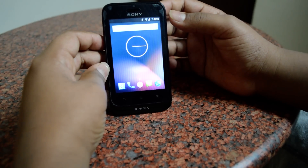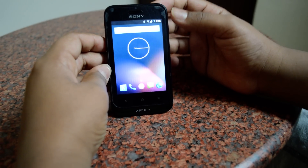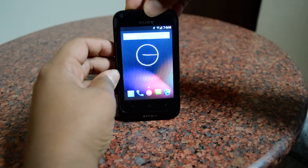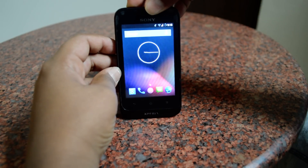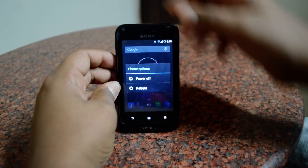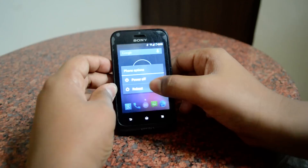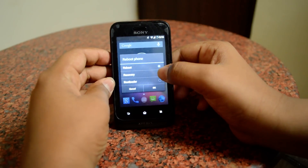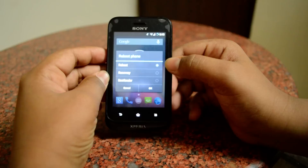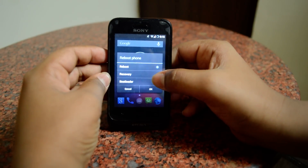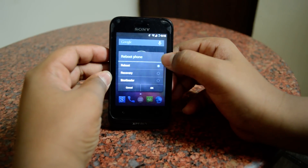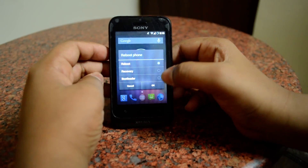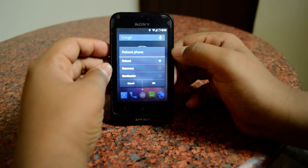Most phones will have the facility of pressing the power button or the unlock button and you can see a reboot option. If you click on that, it shows options: recovery, bootloader, reboot. You can just click on recovery and click OK, and it gets into the recovery mode.